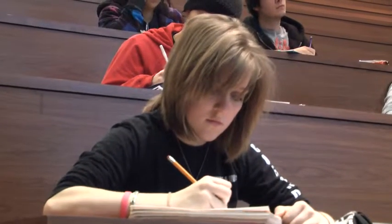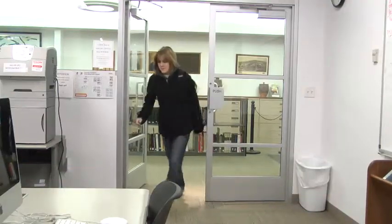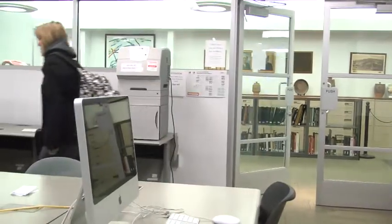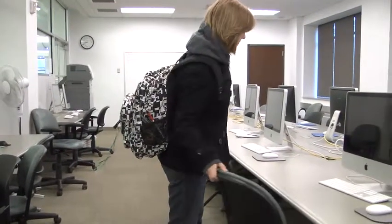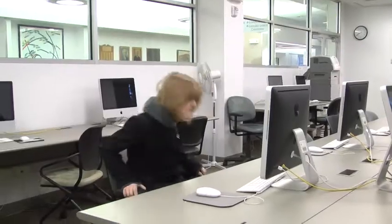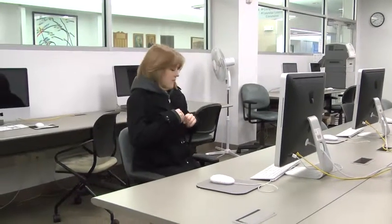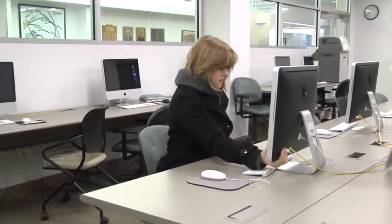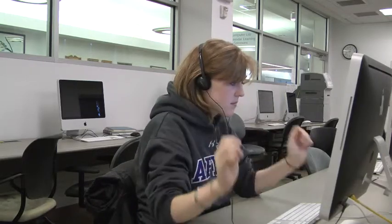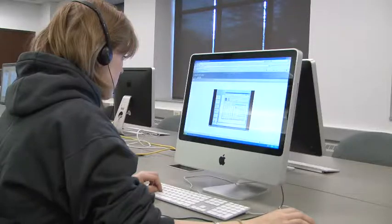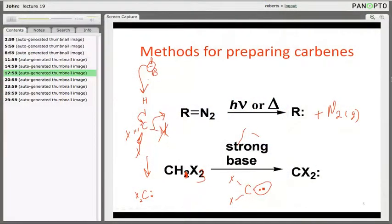If there was a part of the lecture that you didn't understand, then you can go back and listen to it again. And the fact that it's online and you can do it on your own time and not in a classroom structure makes it so that you can go in at a time when you're actually ready. So I think it's good that people can go back and look online for lectures they missed or for parts they didn't understand.